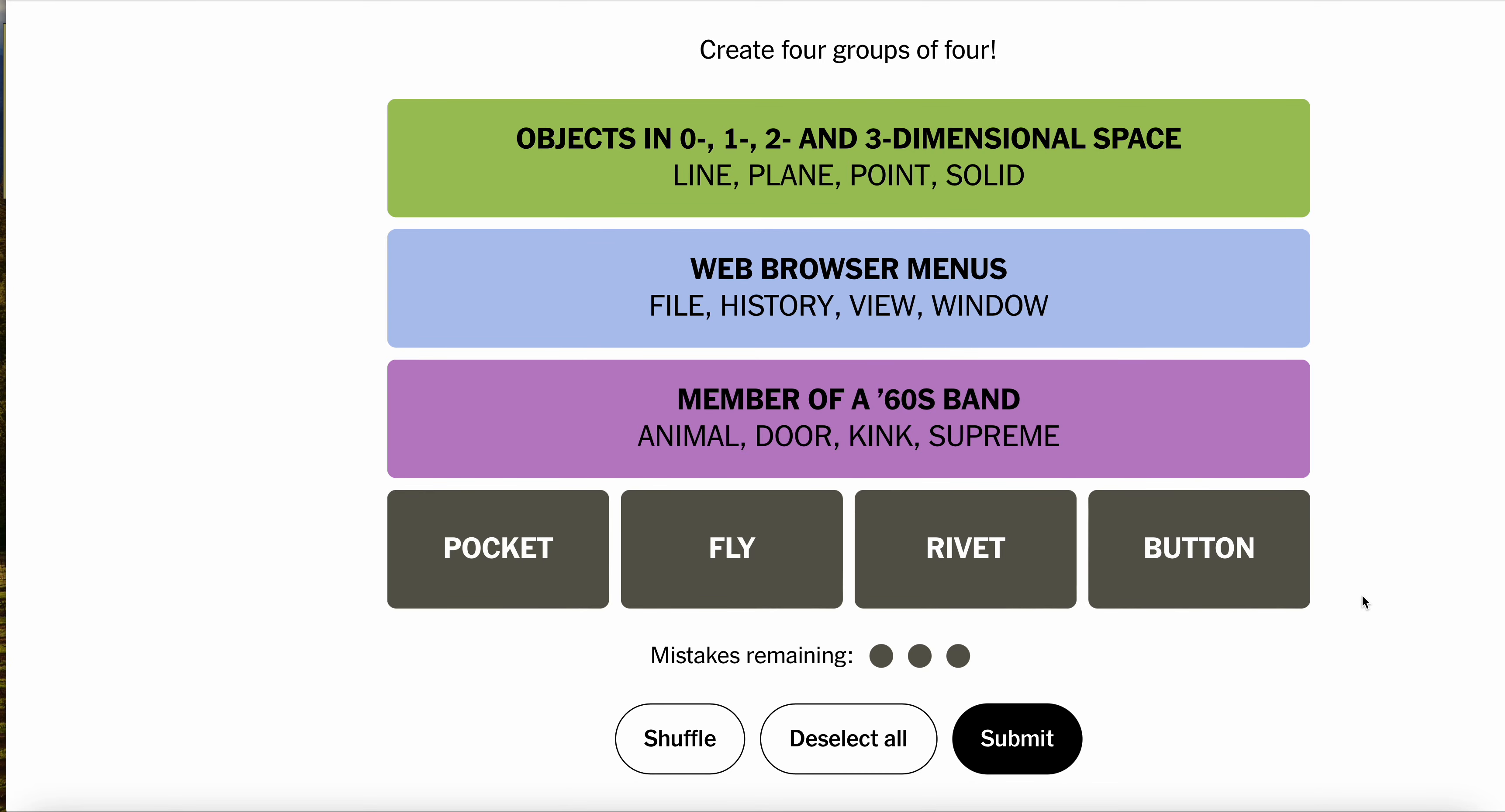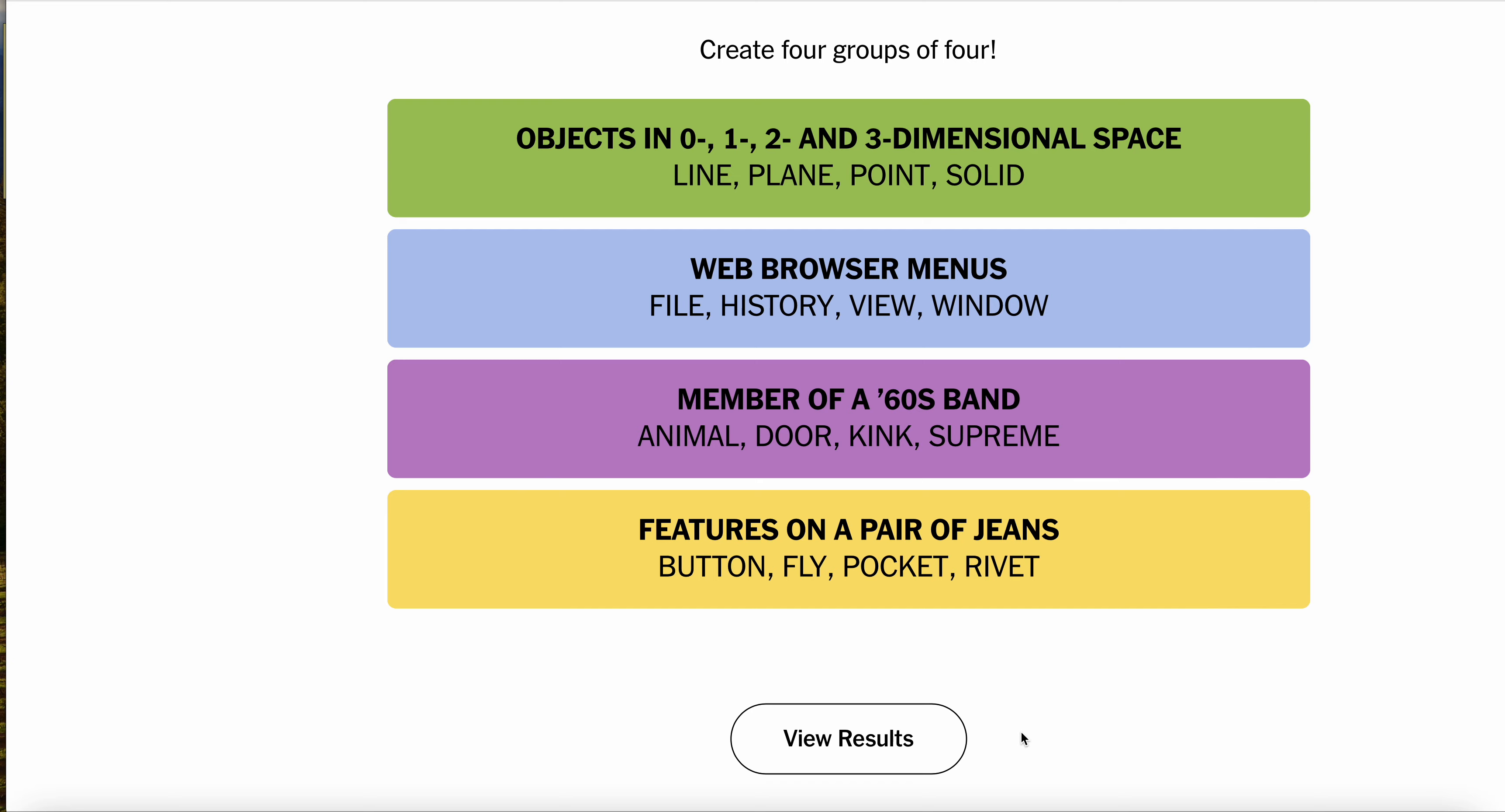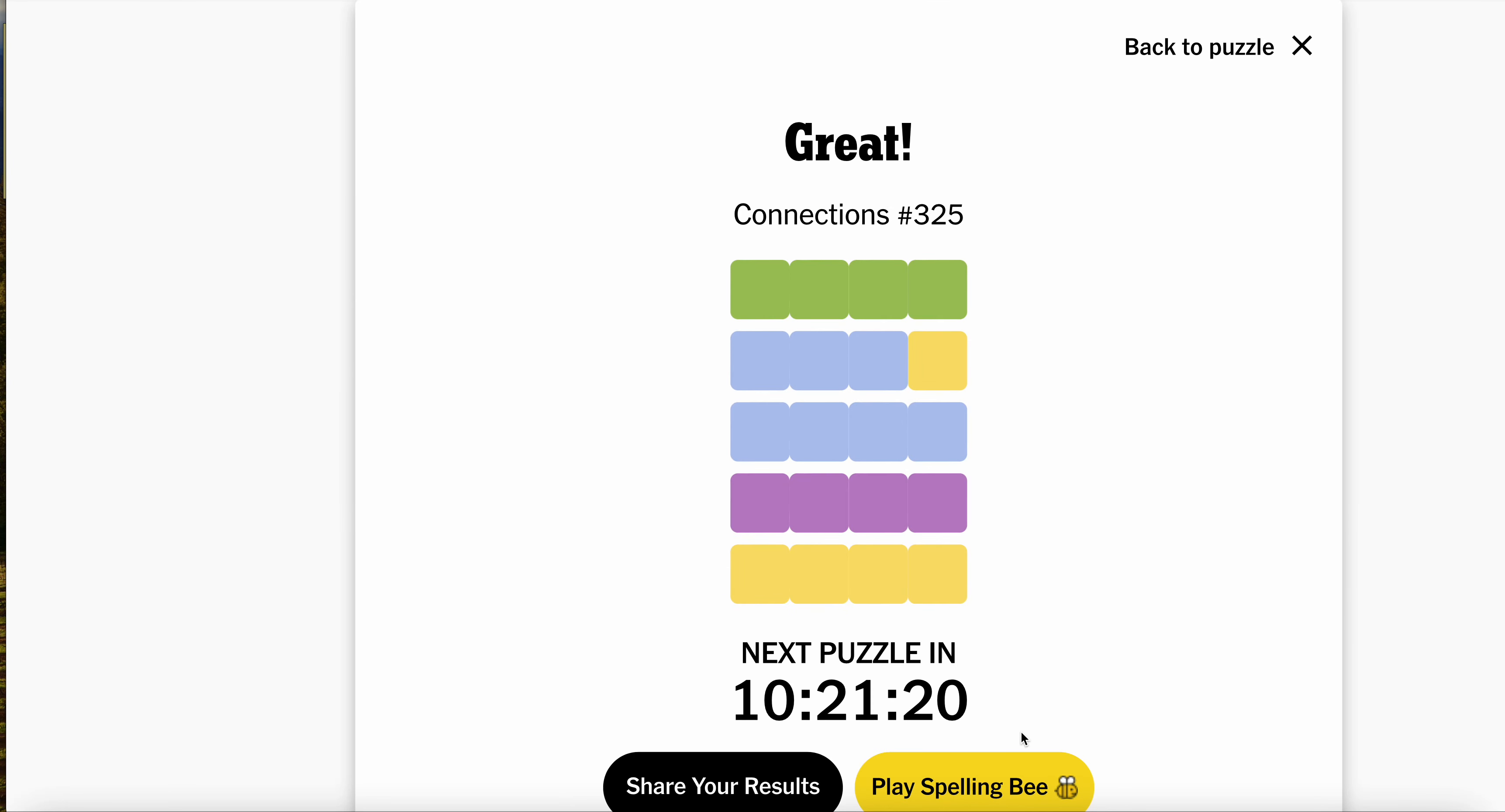Pocket fly rivet button. Oh, these are on your jeans, folks. Ploys. Rat-a-tat-tat-tat-tat-tat-rivet. Good.